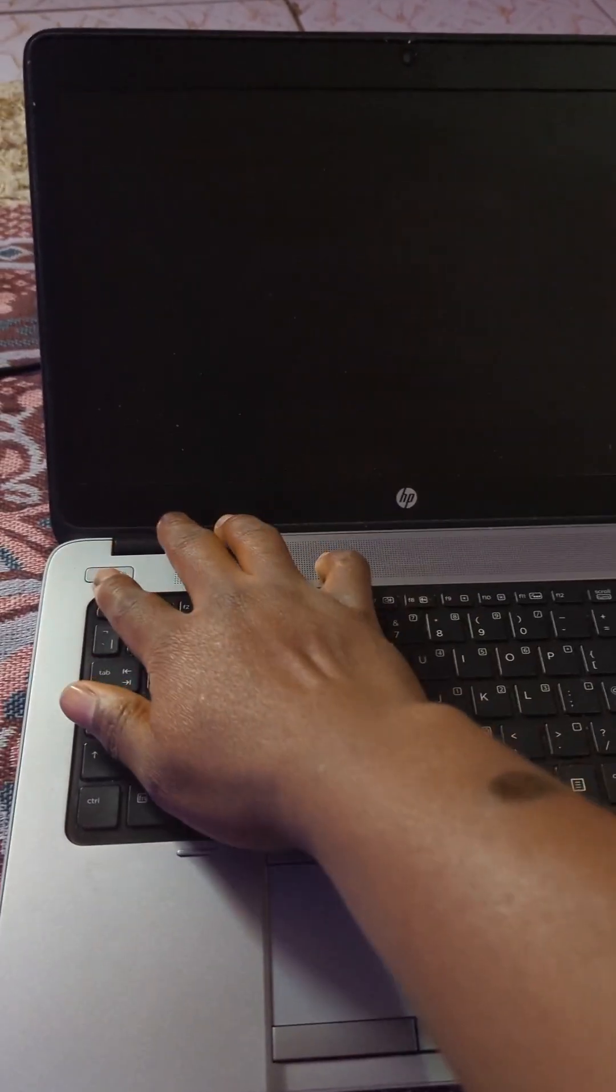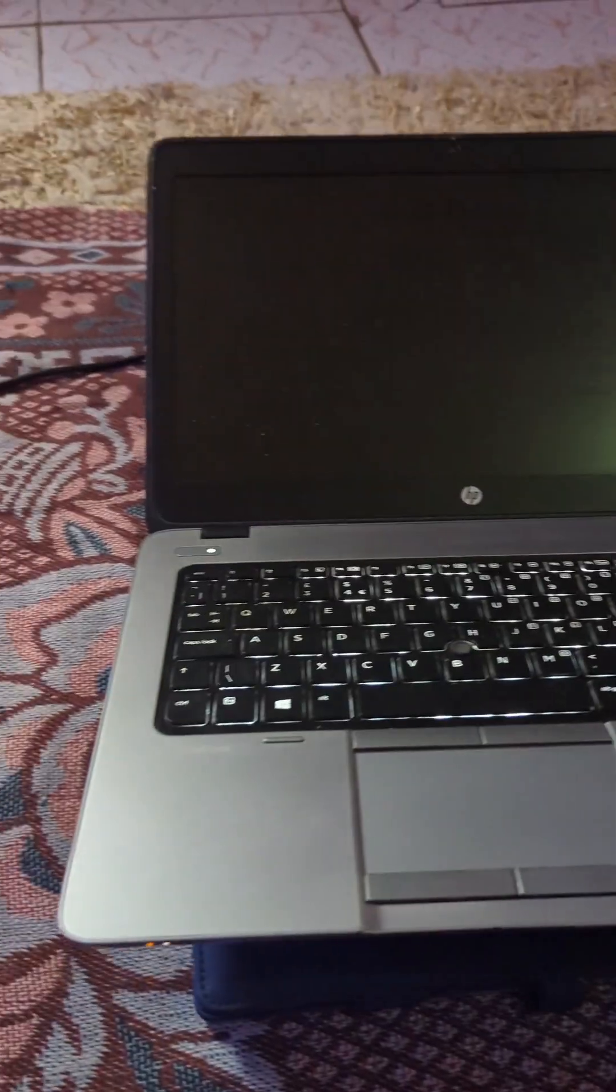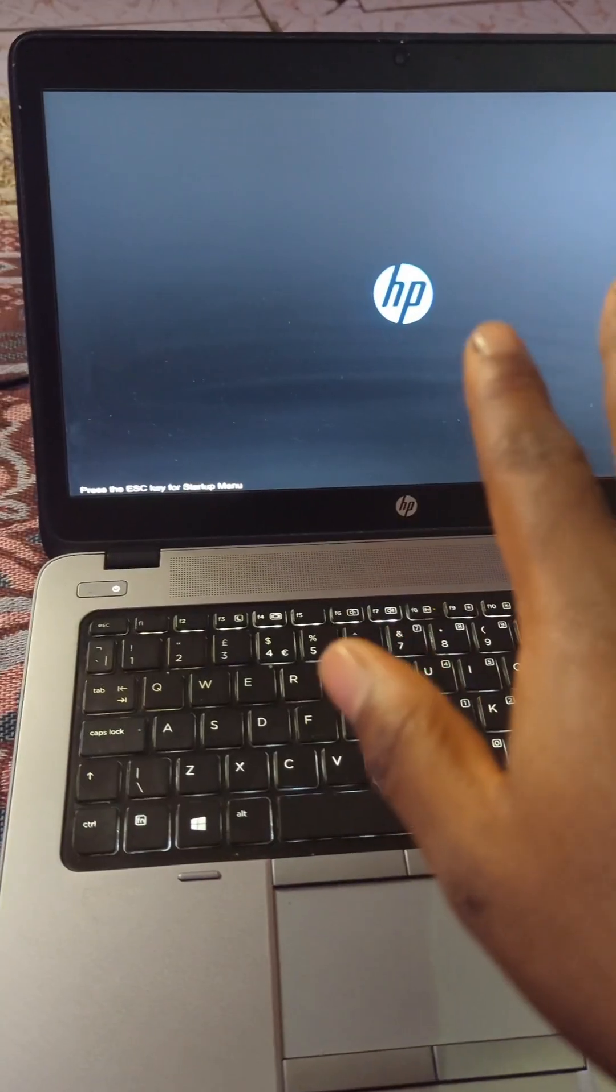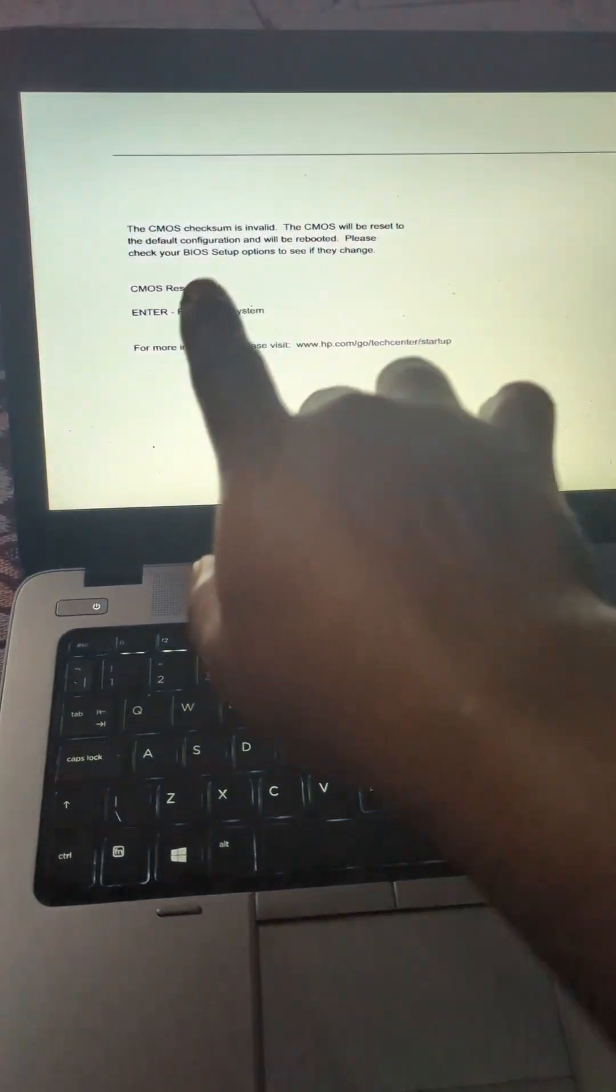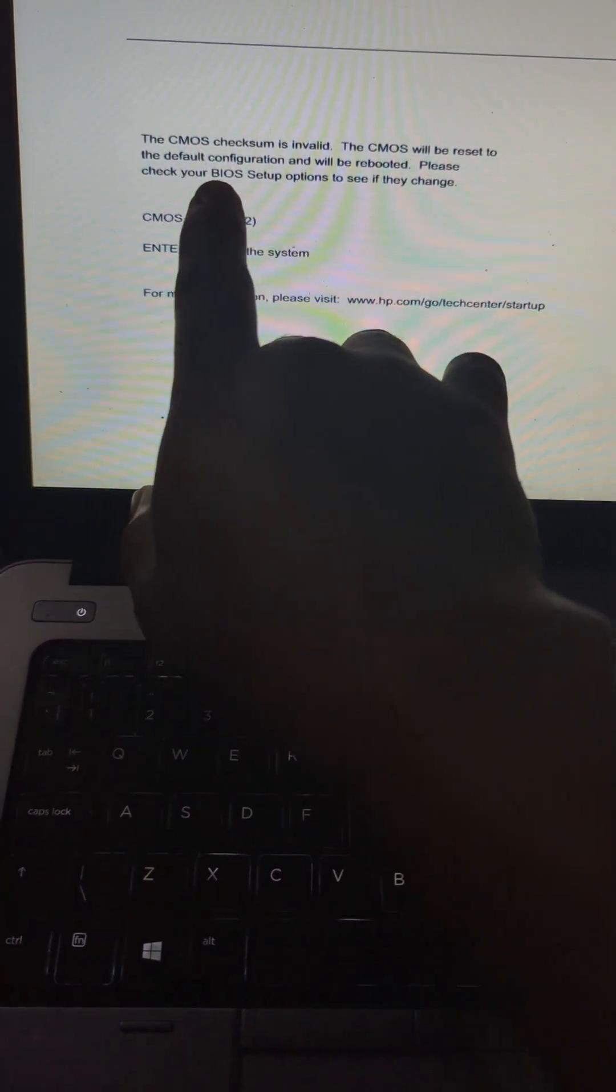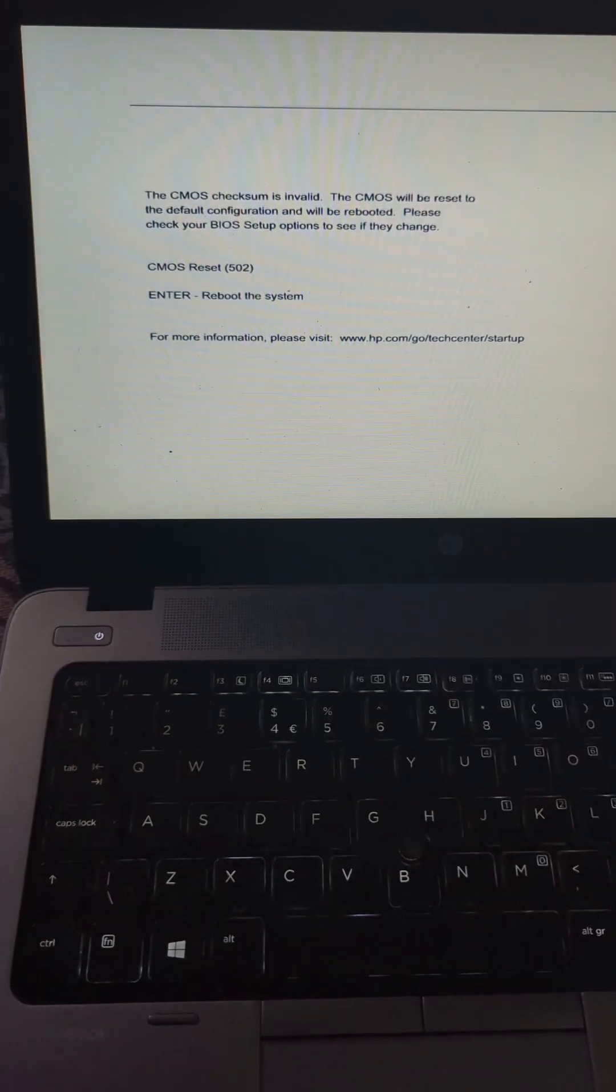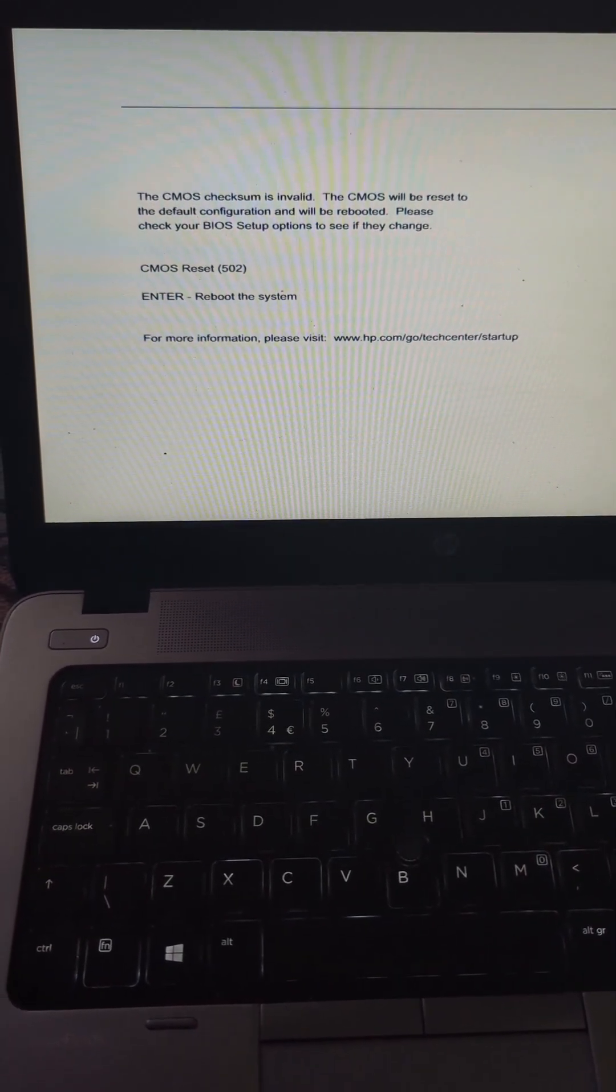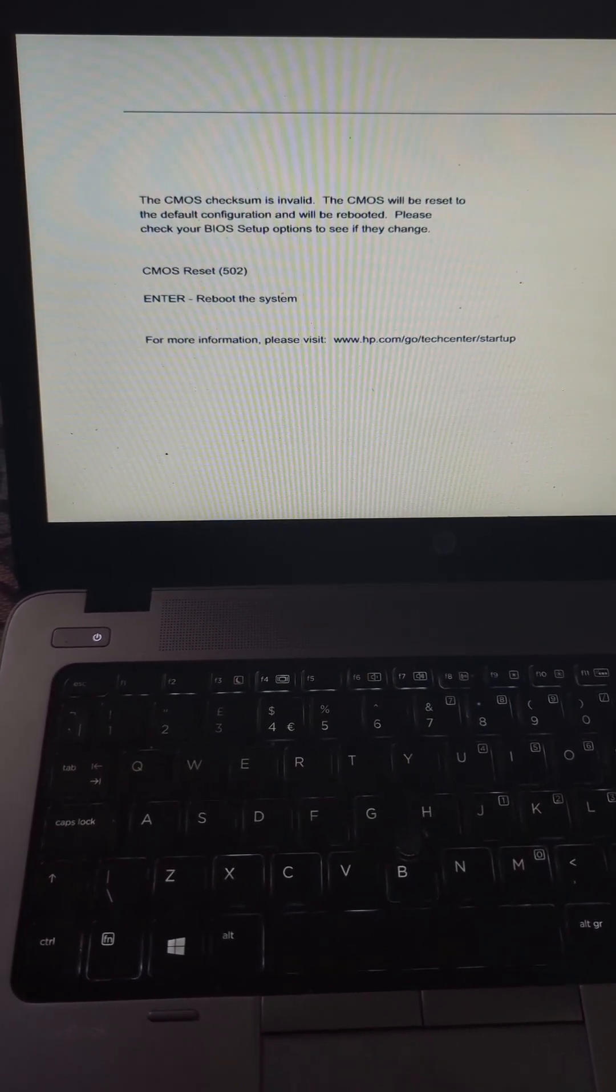I keep getting this error on my PC. Each time I turn on the PC, it does come on, but eventually when it displays, it gives this error on the screen which says that the CMOS checkpoint is invalid and the CMOS will reset to default configuration and will be rebooted. Please check your BIOS update option to see if any changes are set up.